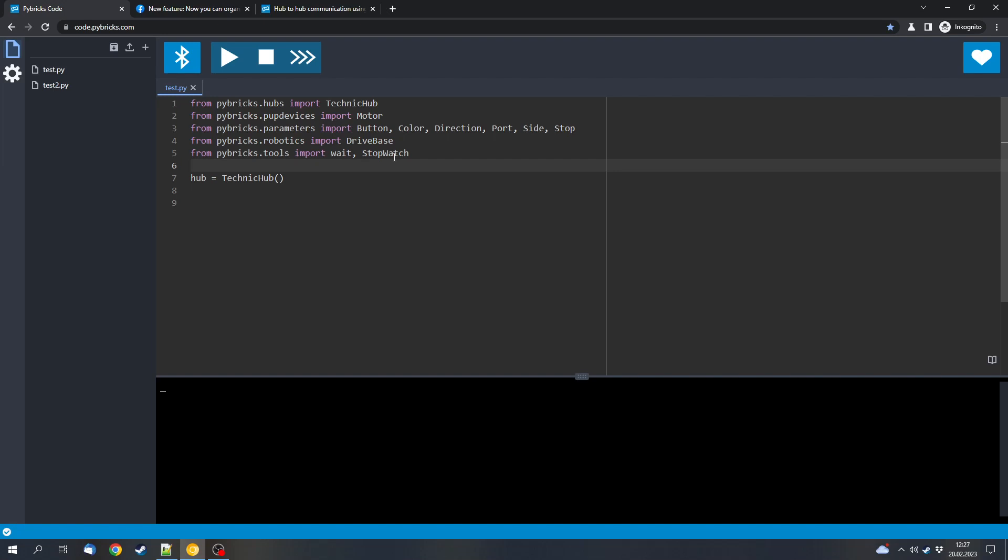And also you can download programs and store them on the hubs, which means that you don't have to connect to a smart device every time you want to use your hub. This is especially useful in addition with the remote, because that way you can write programs to run on your Technic hubs and remote control your Technic vehicles without having to use a smartphone after the initial installation.